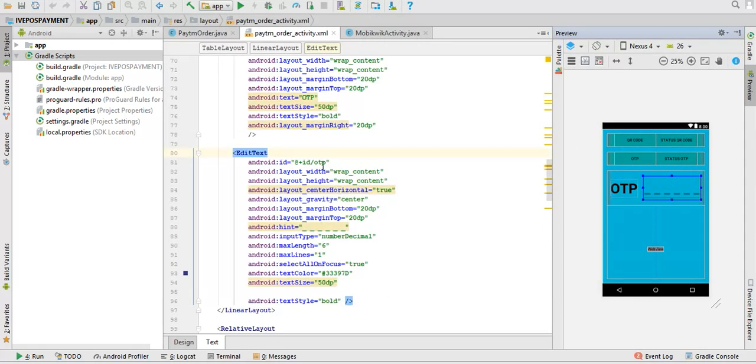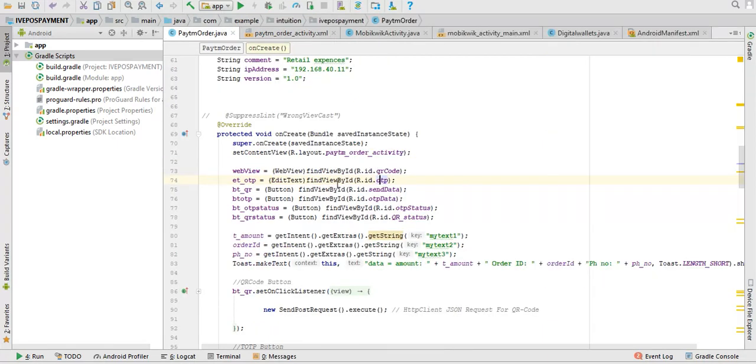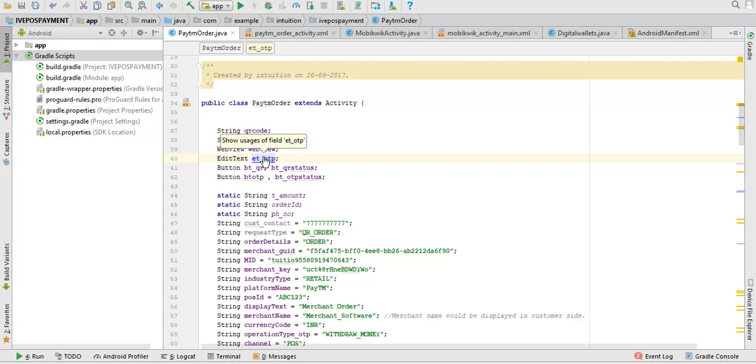This is the edit text of OTP. See, the ID is OTP, and where I am using it.